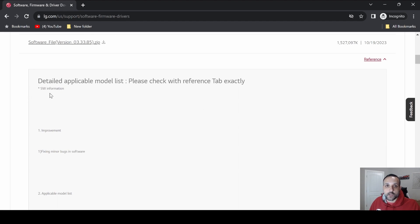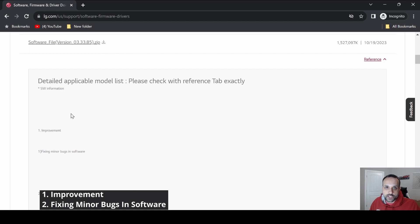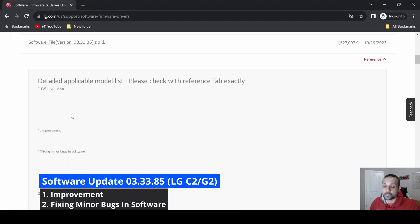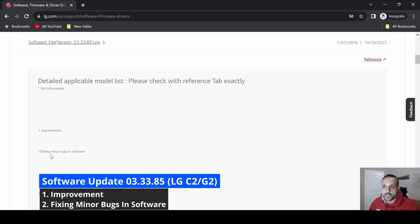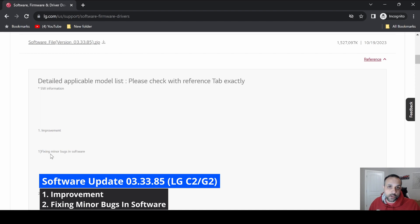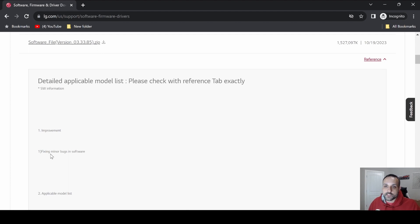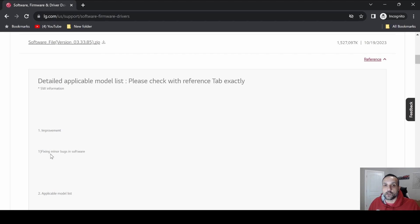For the purposes of this video, let's take a look at what actually comes with 03.33.85. We're going to click on reference right here, scroll down, and it'll show you exactly what comes with the update: dot improvement - those of you that follow the channel a long time know this is pretty much a staple for any LG TV update. They're never going to tell you what they improve, but they're going to tell you they improve something. Then right below that: fixing minor bugs in software. What this update looks like is nothing major - it's just tying up some loose ends on the previous firmware and correcting a couple of issues.